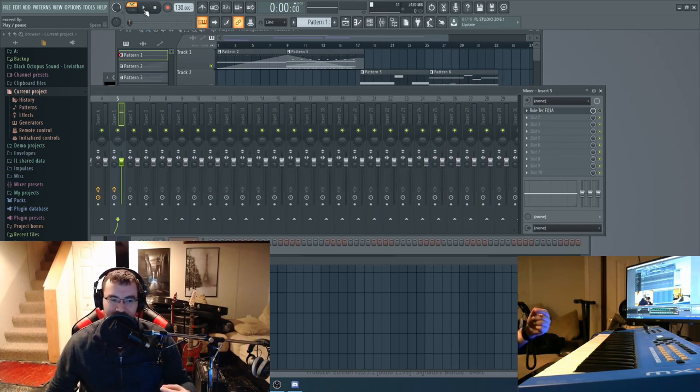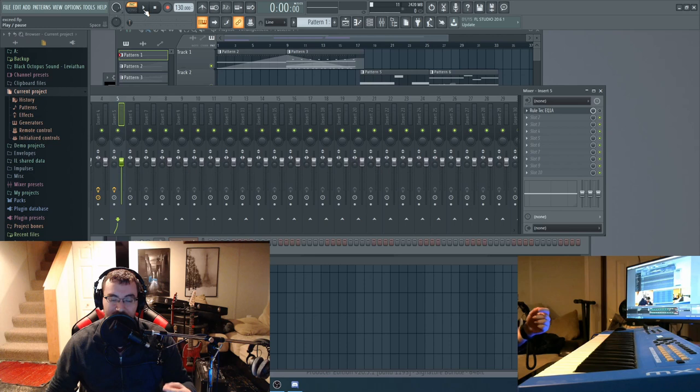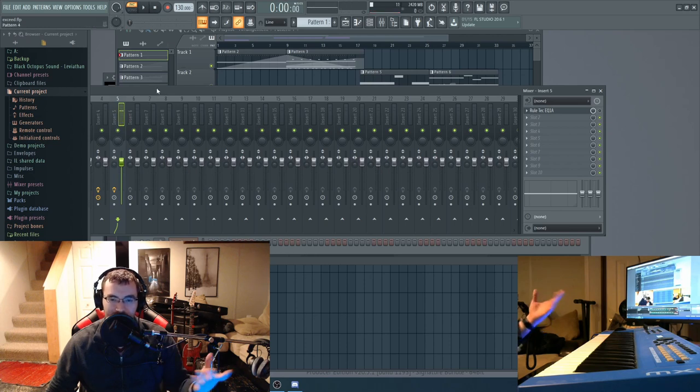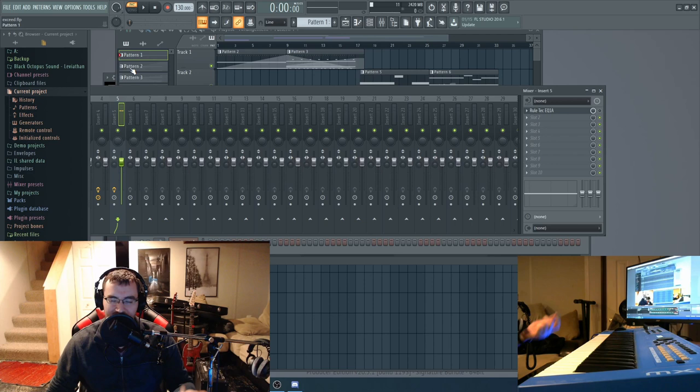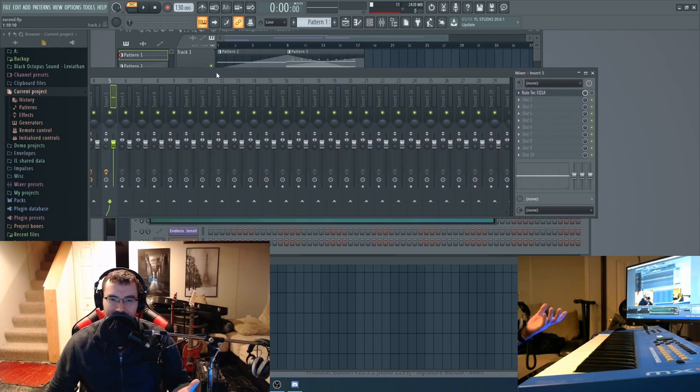So this is what it sounds like with the EQ off. So I'm going to play that and then I'm just going to turn it on and we'll see what everything sounds like.